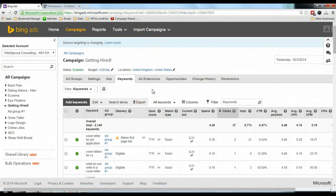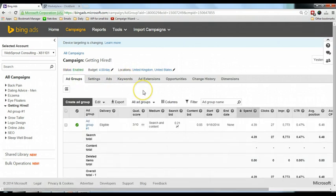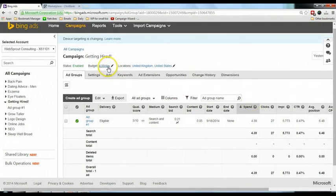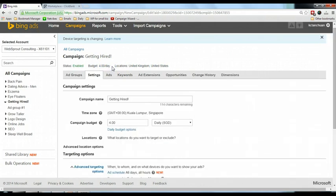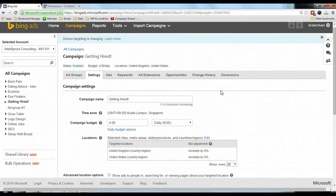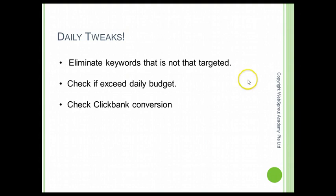That's what you should do every day: check yesterday's performance and remove the less targeted keywords, leaving only the highly targeted ones to drive traffic to the offer. After one week, two weeks, or a month, the campaign will be highly targeted. Also go back to the ad group and check your budget — mine is about four dollars and it slightly exceeds, so I can increase it to five or six dollars.